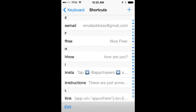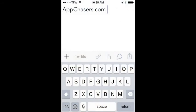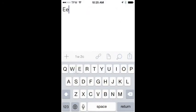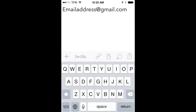Now let's go back to our drafts app and we'll show you how that expands. So E-E-M-A-L, and there it is. Email address at gmail.com. We just hit space.